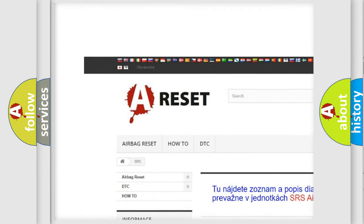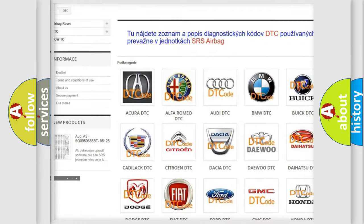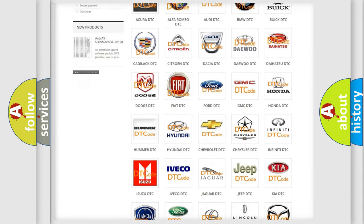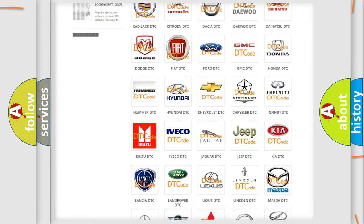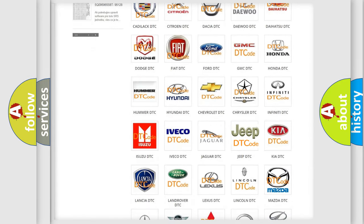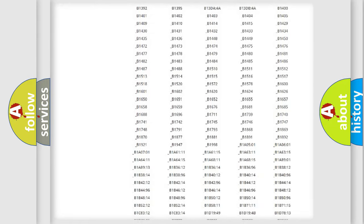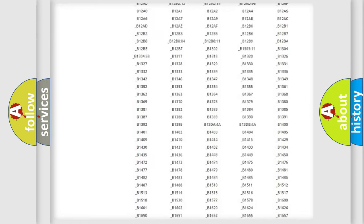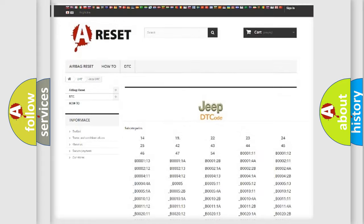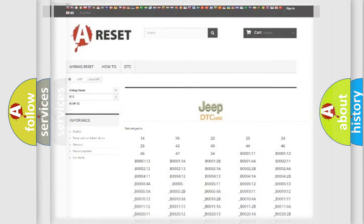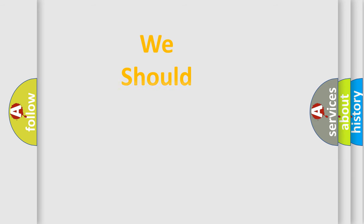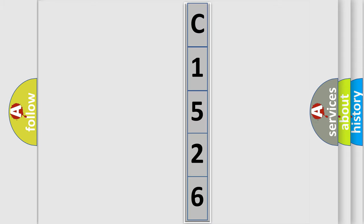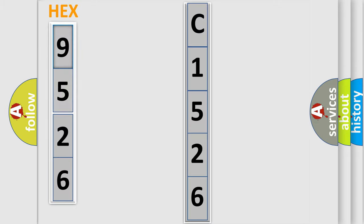Our website airbagreset.sk produces useful videos for you. You do not have to go through the OBD2 protocol anymore to know how to troubleshoot any car breakdown. You will find all the diagnostic codes that can be diagnosed in Jeep vehicles, and also many other useful things. The following demonstration will help you look into the world of software for car control units.